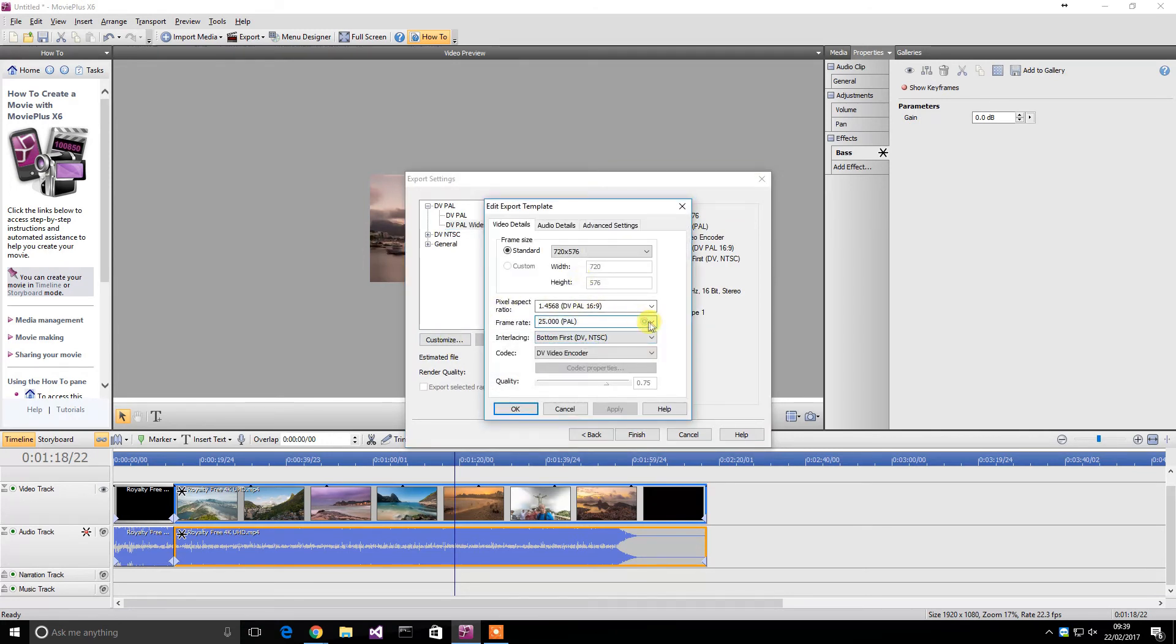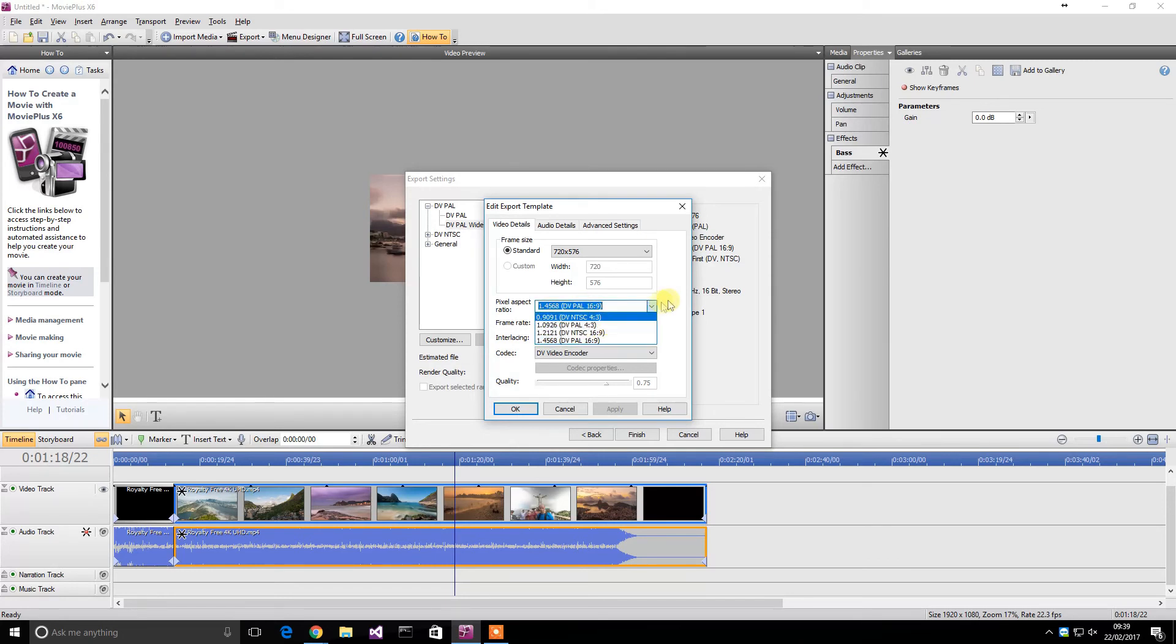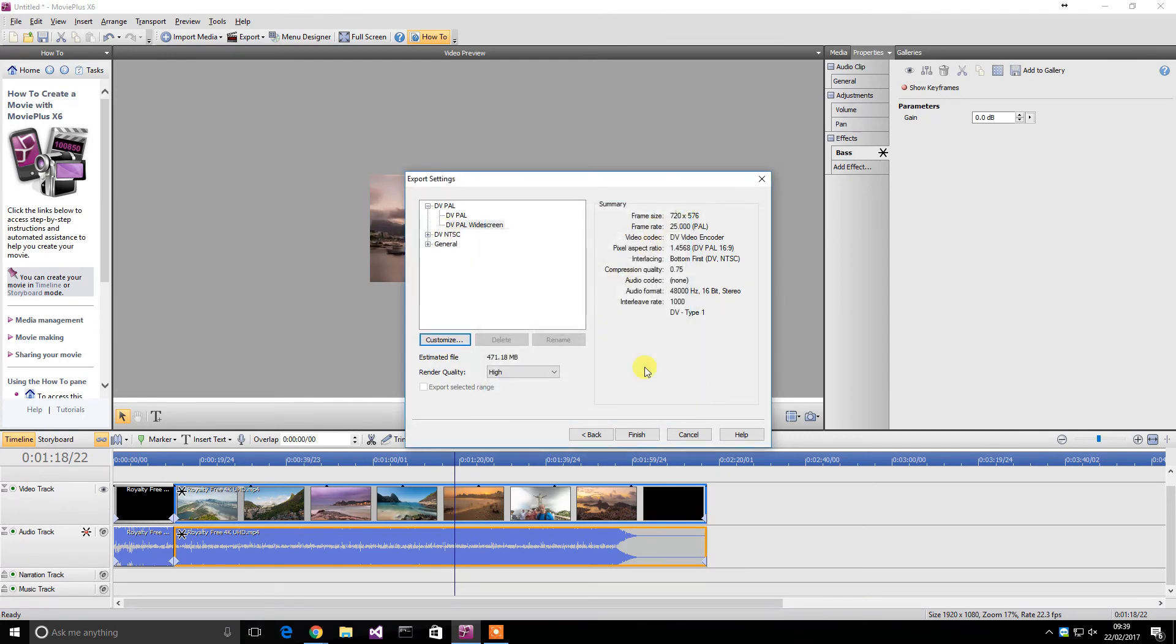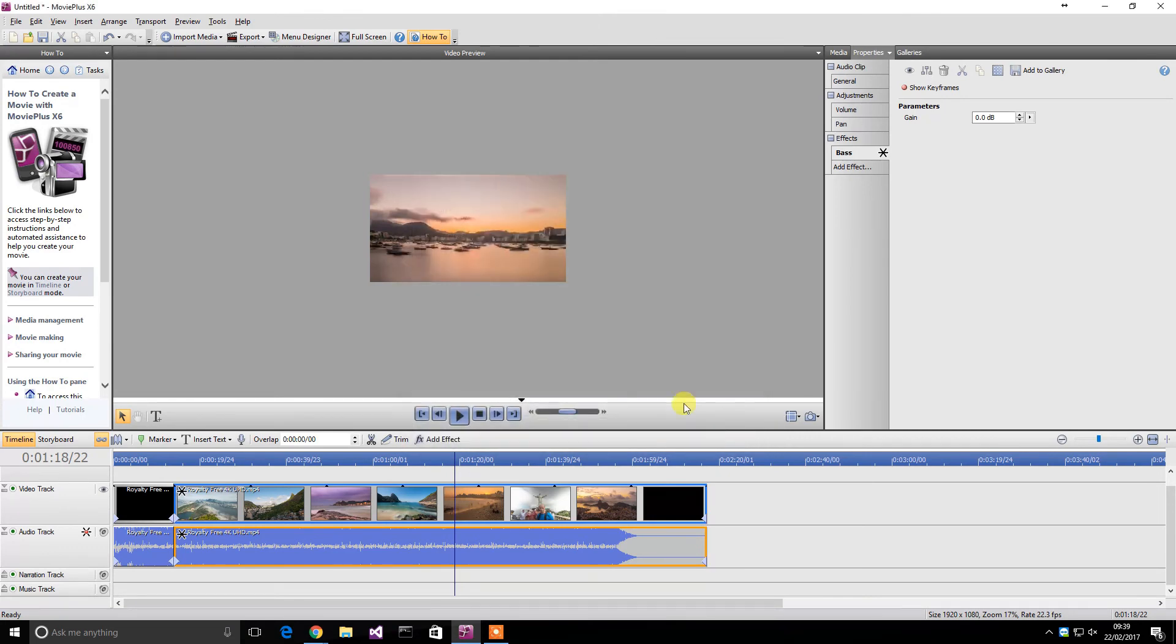So you can change it to PAL, NTSC, which is for the American version, different aspect ratios. You can make it higher than that. You can change for different resolutions. It's very, very good.